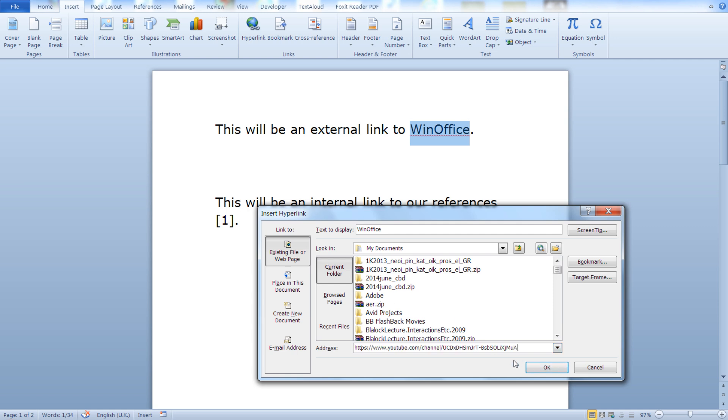I will insert a link to my YouTube channel. I have already copied the address.